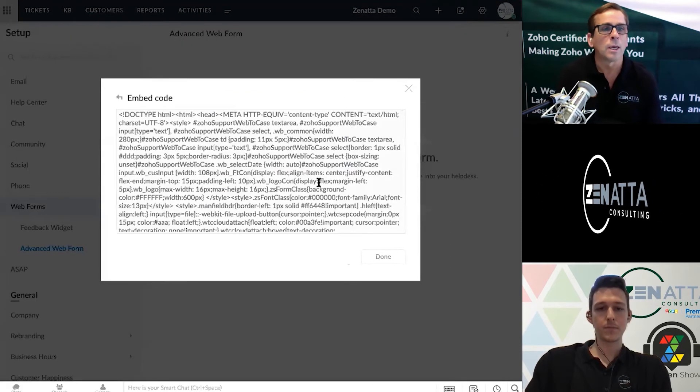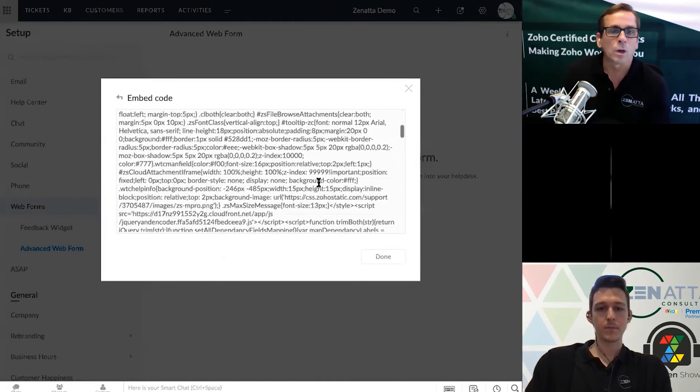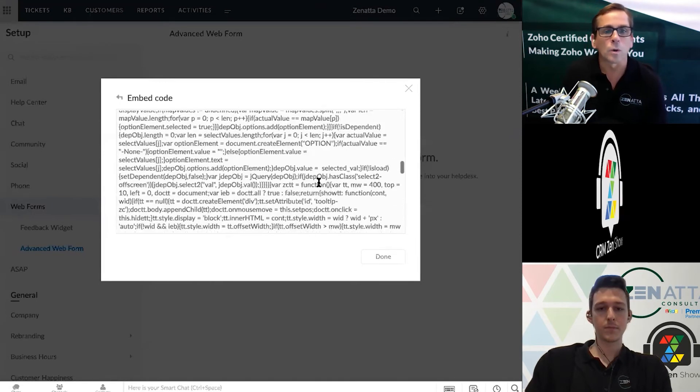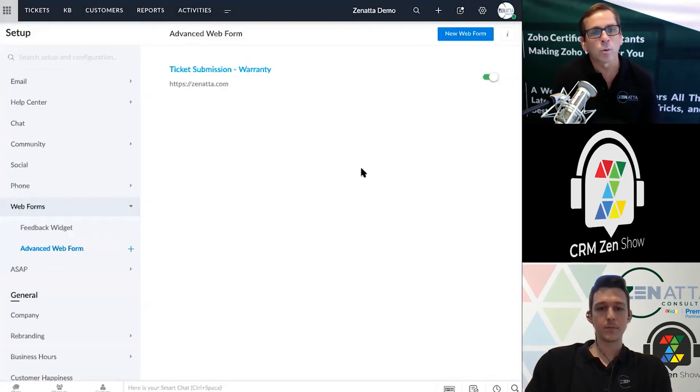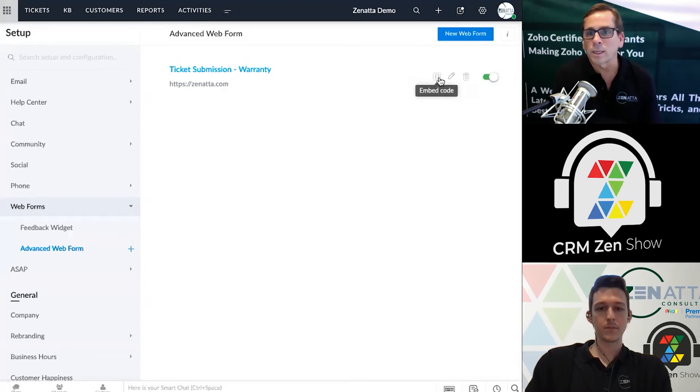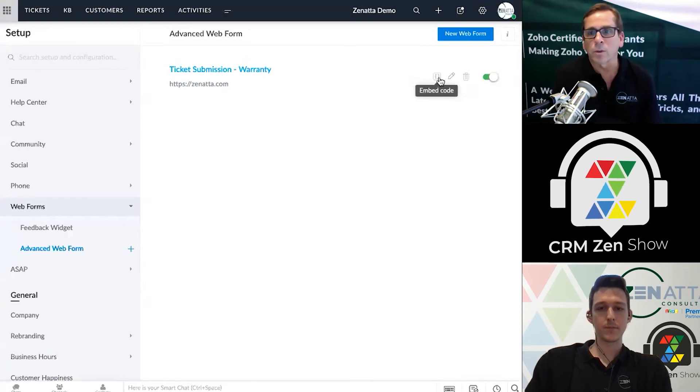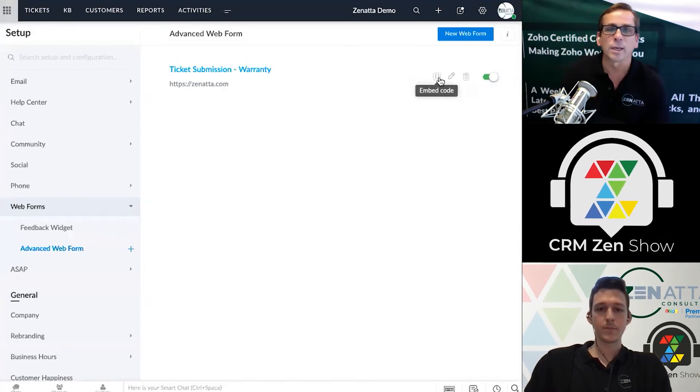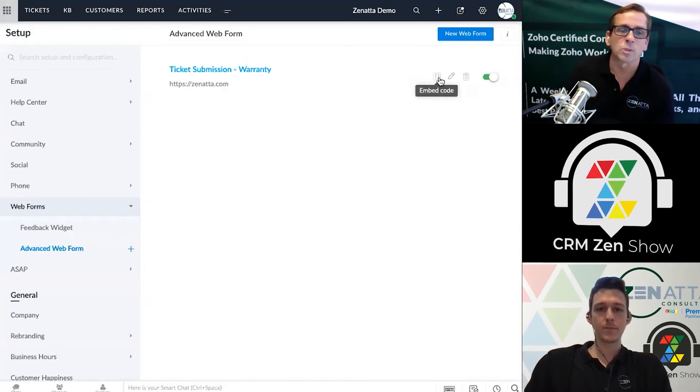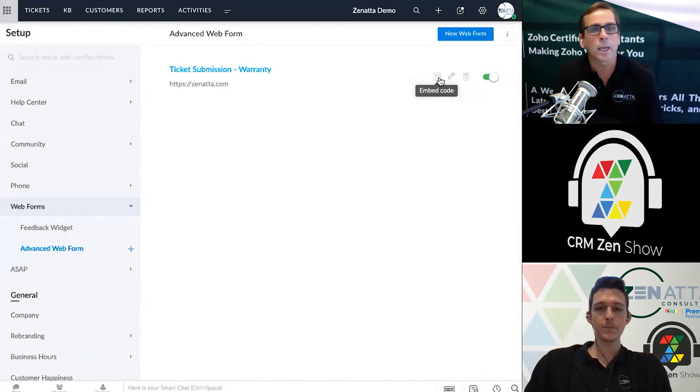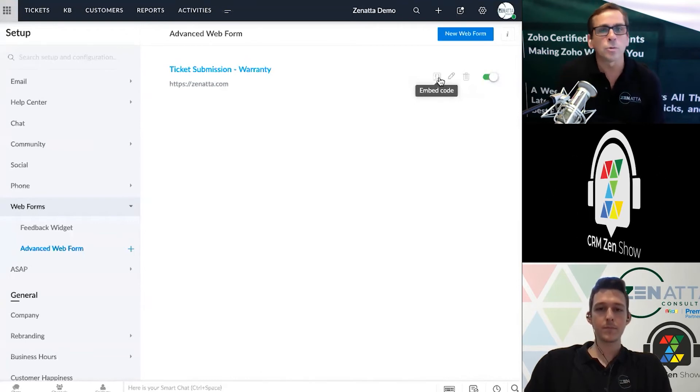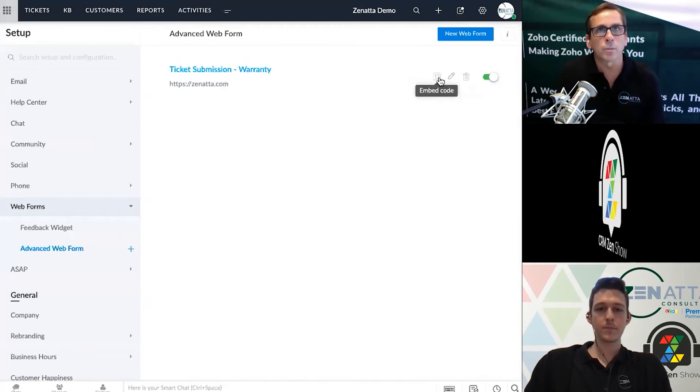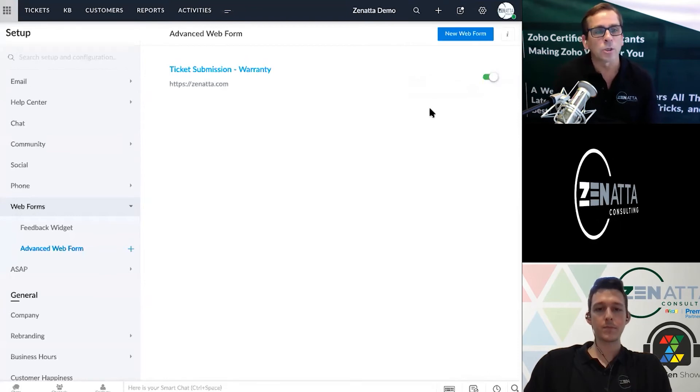Then you can have a thank you message, and then you go ahead and hit save. It's going to give you some code that you can then embed on your website. Give this to your webmaster, copy it and give it to them, and they'll clean that up and make it look pretty and they can put it on your website.